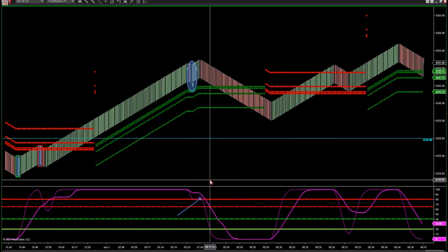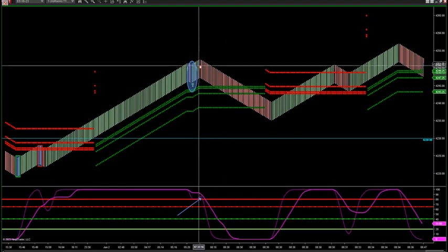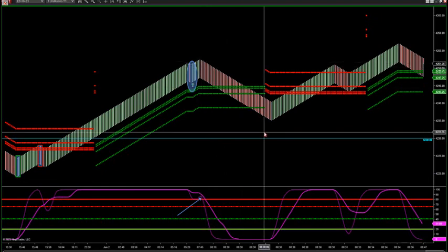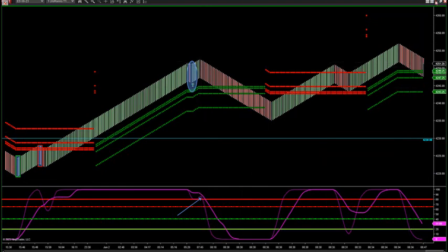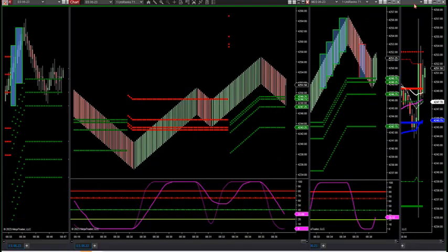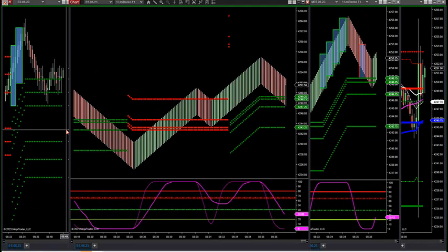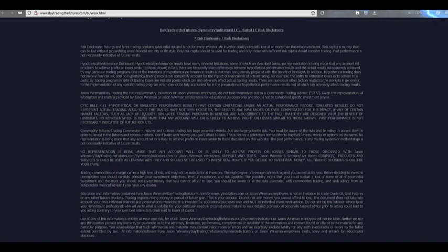We should bust right through there for continuation for a move.